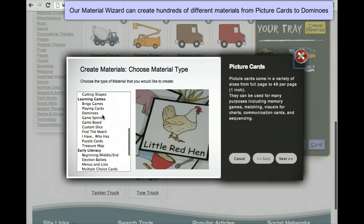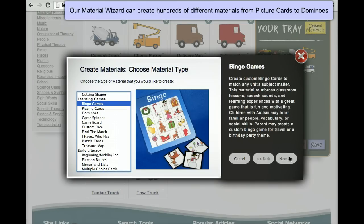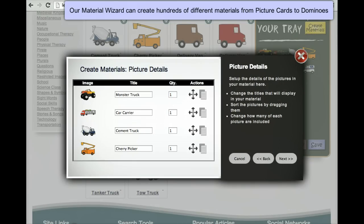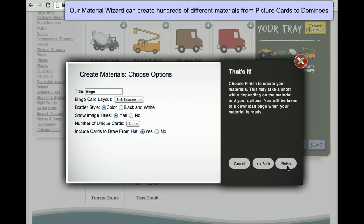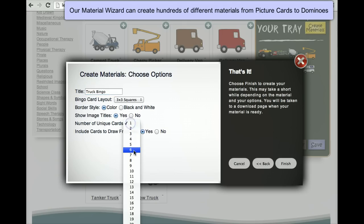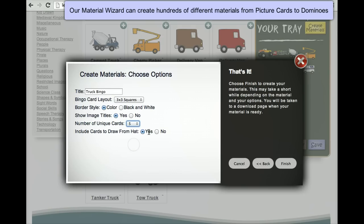We click create materials to start the wizard and then choose bingo games. Here we can rename any symbols — these all look great. Now we choose our options: we'll choose 3x3 bingo, in color, for five kids and include pictures to cut out and draw from a hat.